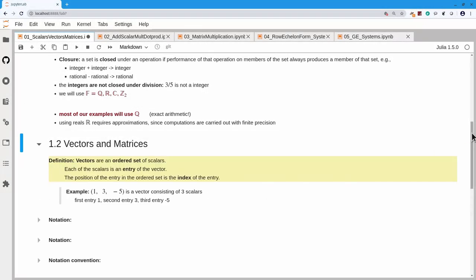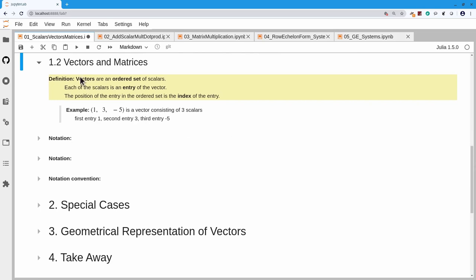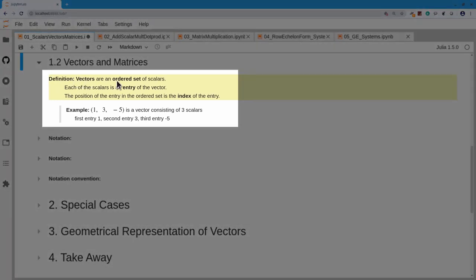What we're going to do with those numbers is form them into collections. Vectors are an ordered set of scalars, and each scalar is called an entry of the vector. The position of that entry is its index. For example, here's a vector with three entries: 1, 3, and −5. The first entry, index 1, has value 1; the second entry, index 2, has value 3; the last entry, index 3, has value −5.